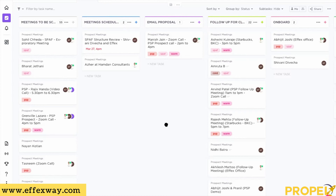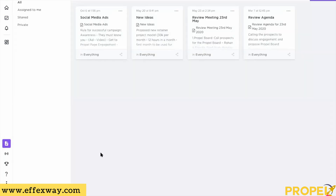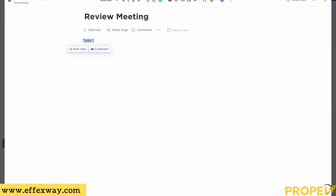ClickUp also has something really wonderful — especially for meetings — which is a section called Docs or Notes. When you go into Docs, you can create a new document. For example, if you're going into a meeting to review someone's performance, you can create a document in ClickUp called 'Review Meeting' and take notes right there during the meeting.